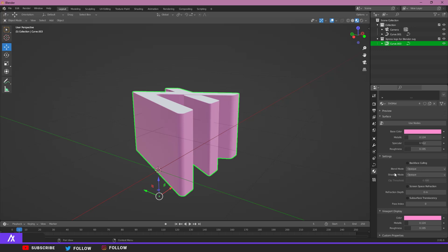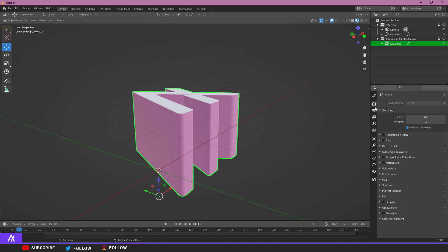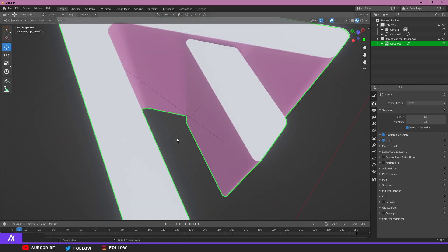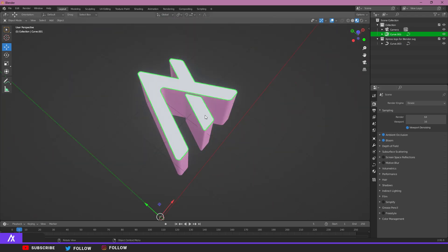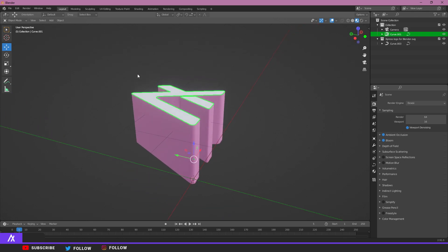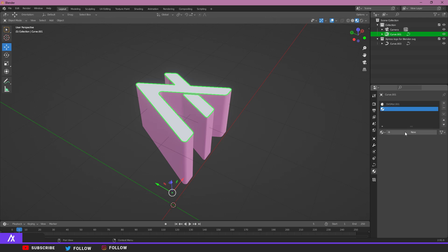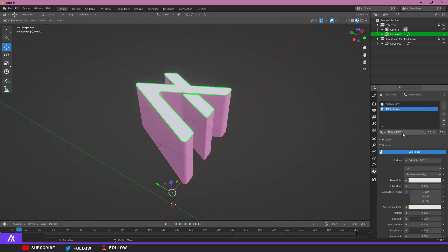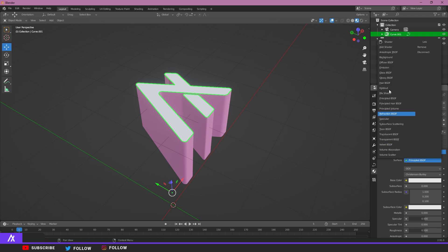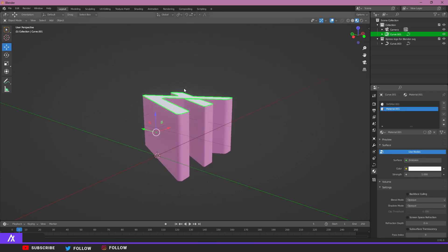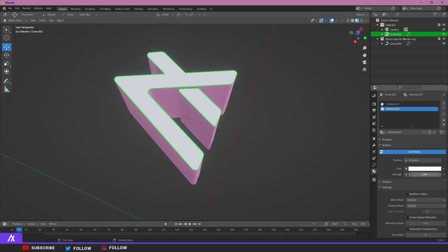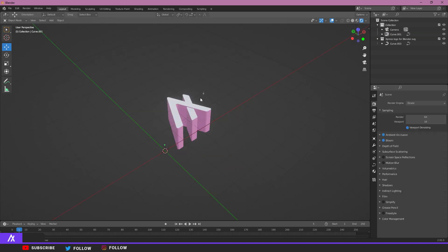Click on the little camera icon and enable Ambient Occlusion and Bloom. We're also going to make sure the top logo is emissive. Go to Material, click the little plus to add a new material, go to Emission, and you can see it gives a bit of light. We're going to strengthen that a bit.